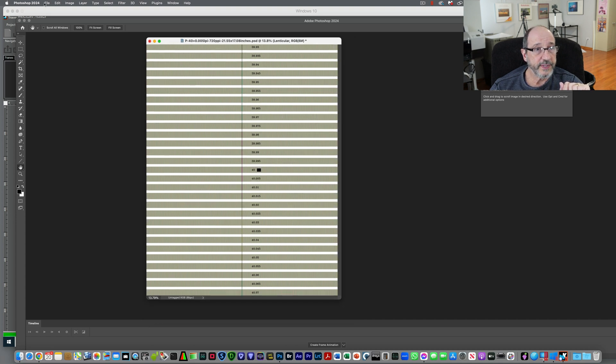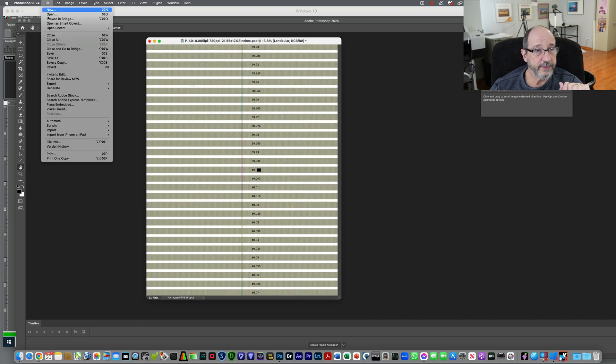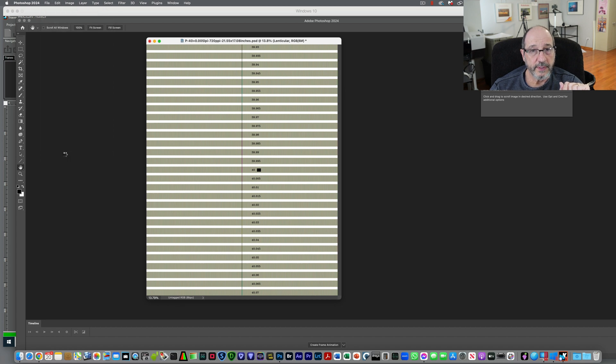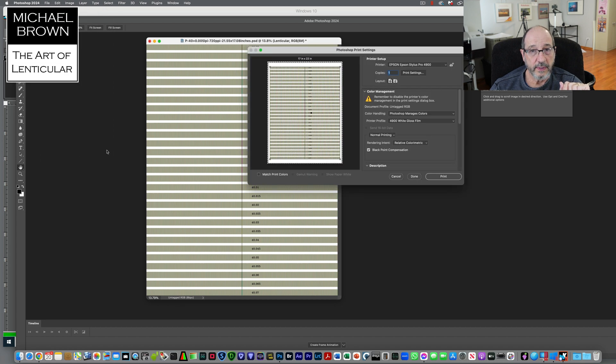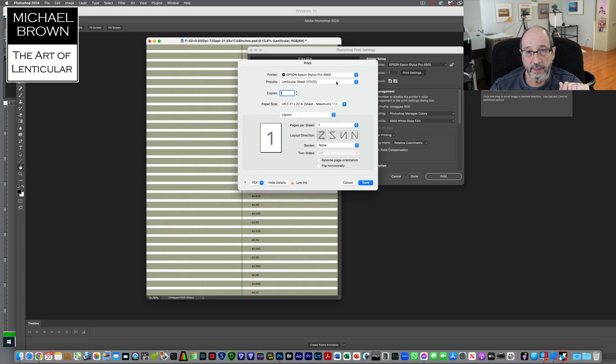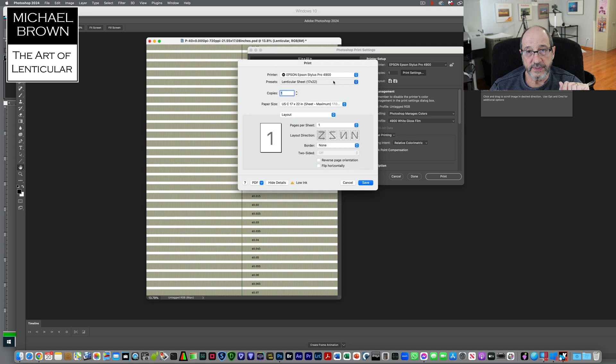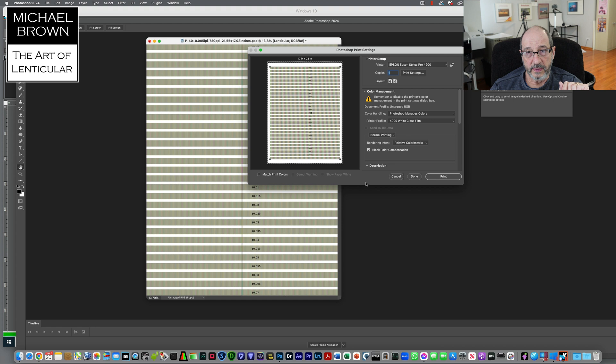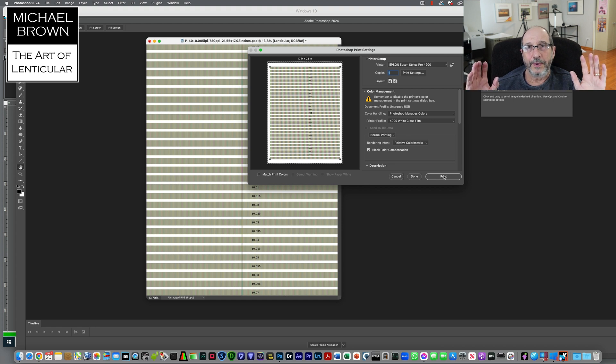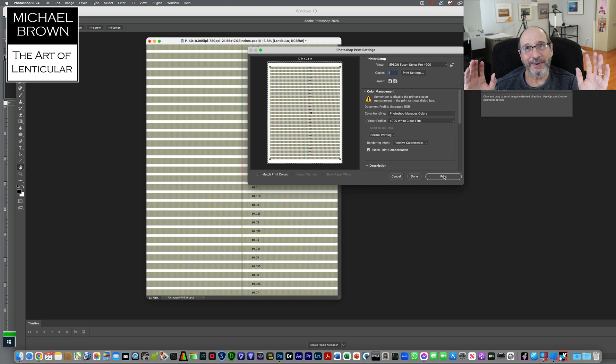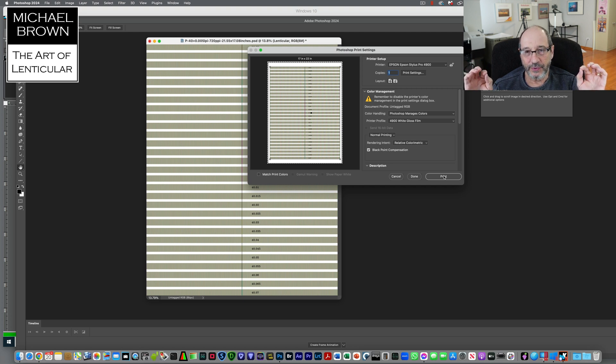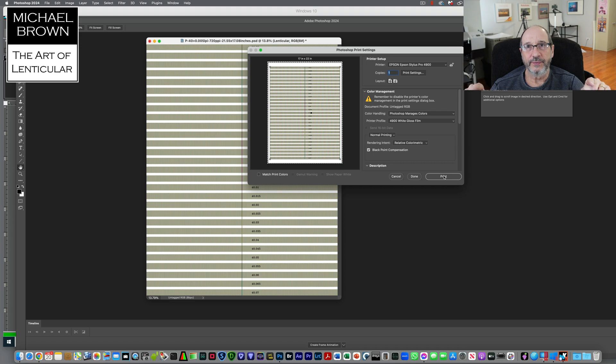And then we'll send this to the printer. I've got file, print. Using the Epson 4900. I have a preset for lenticular sheet 17 by 22. I'll hit save. And then I would hit print. Now I won't make you watch the printing process. It takes about 15 minutes to print a 16 by 20 on my machine. So we'll just pause right here and we'll go to the next step.